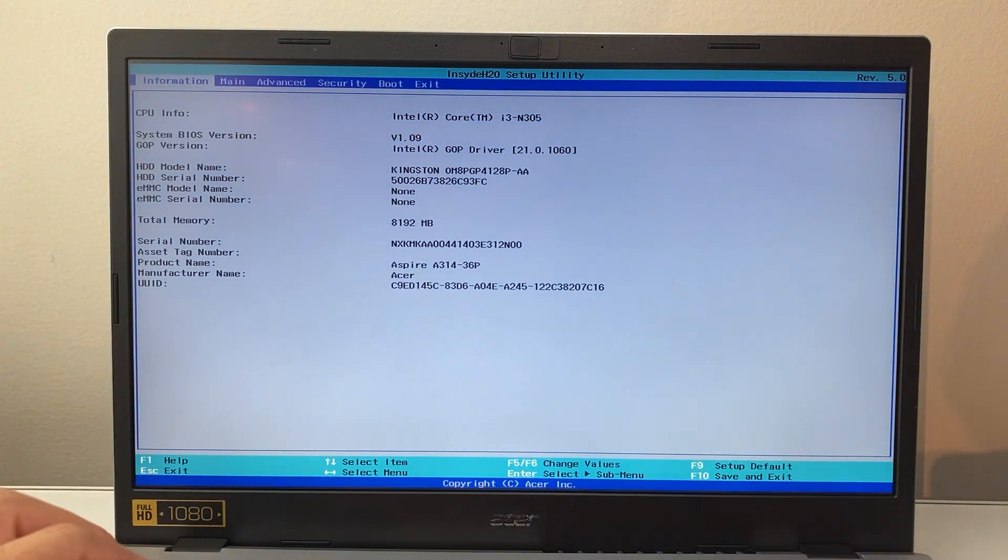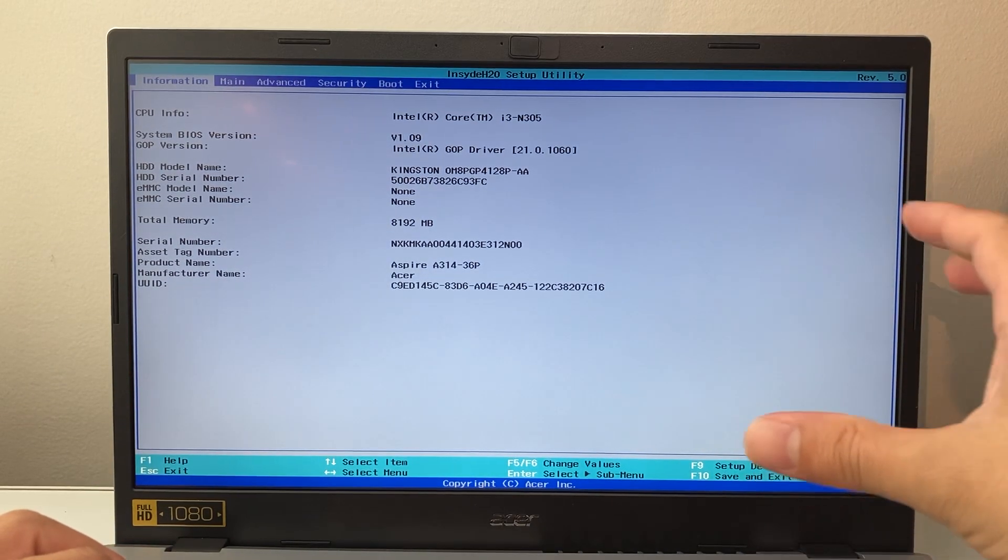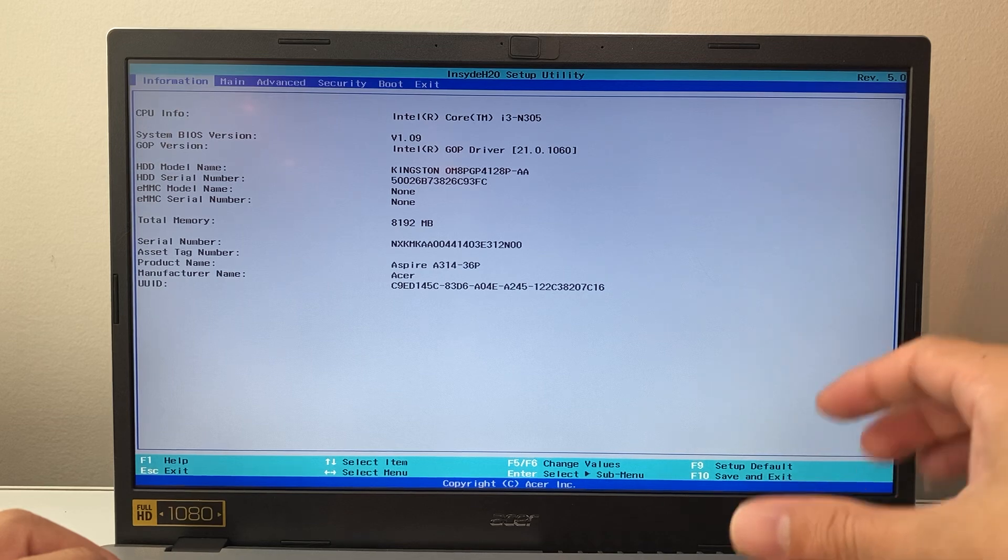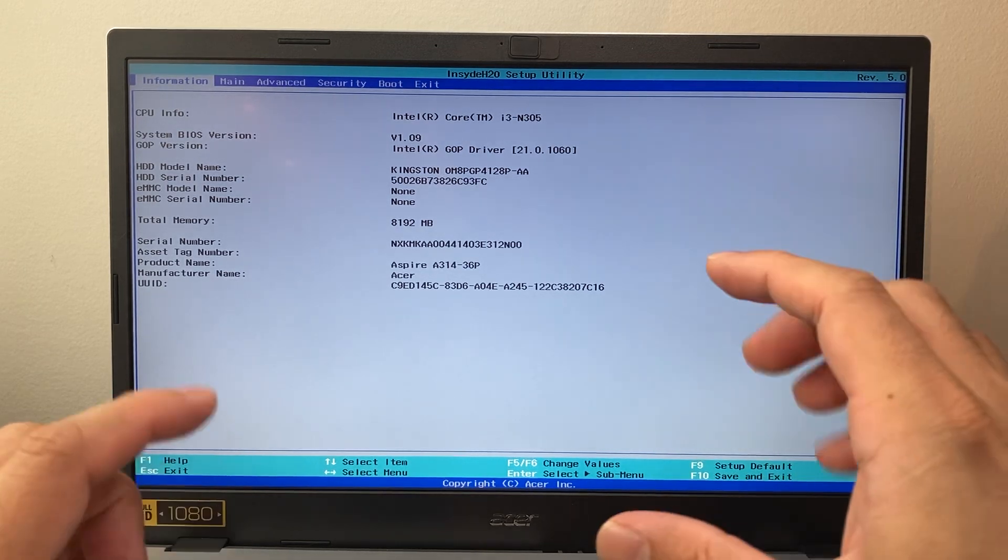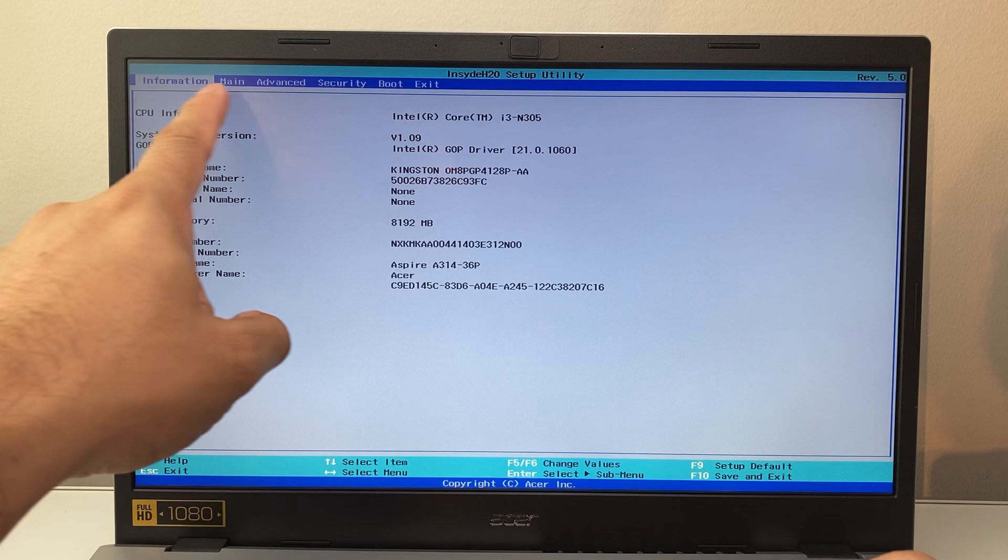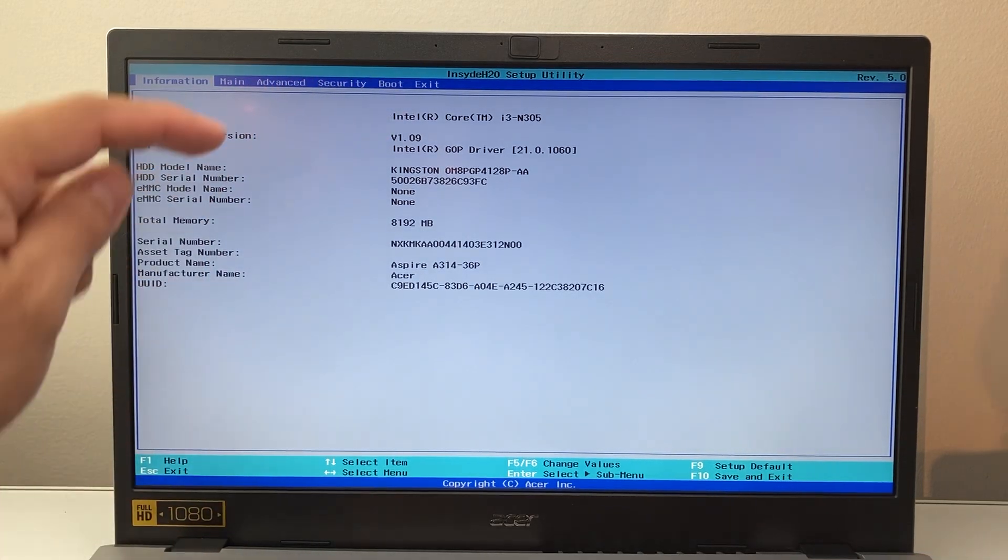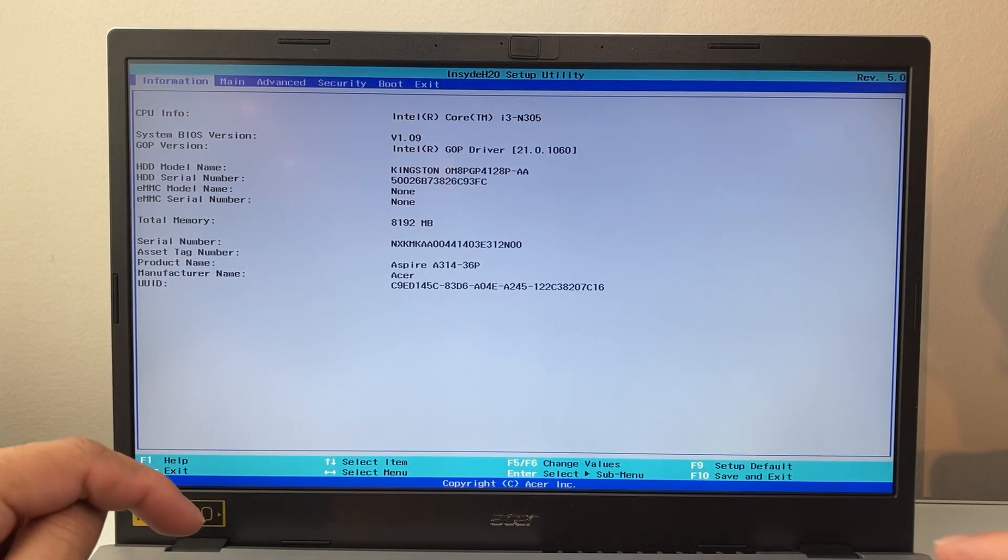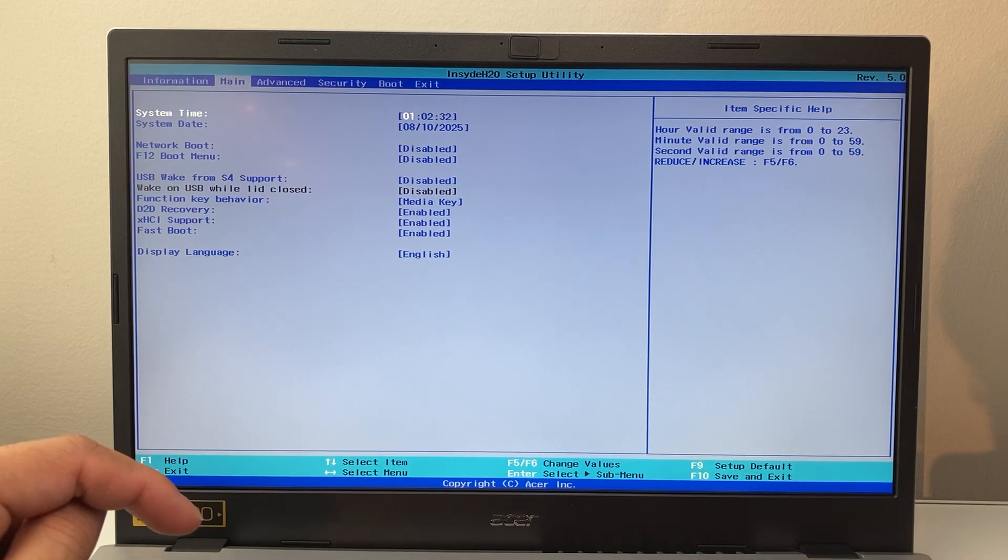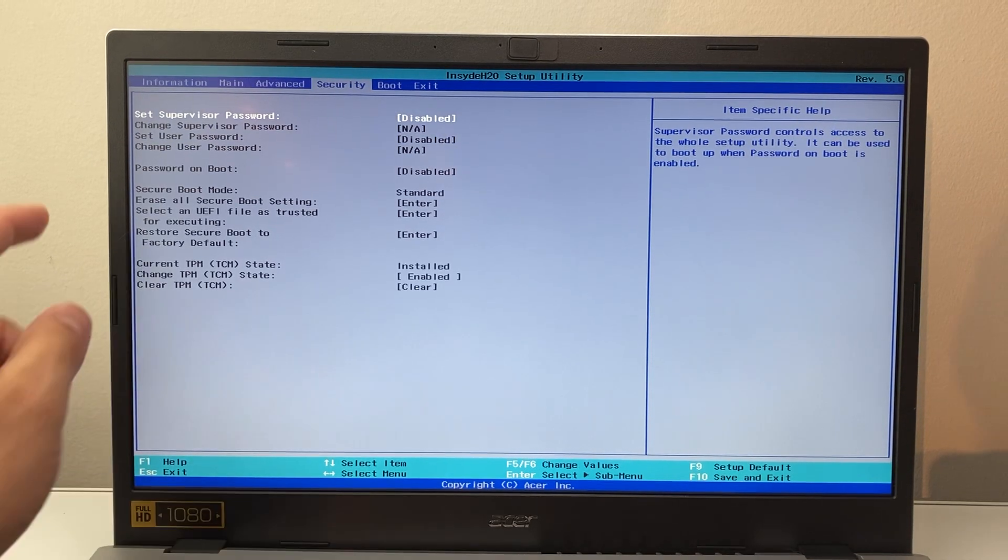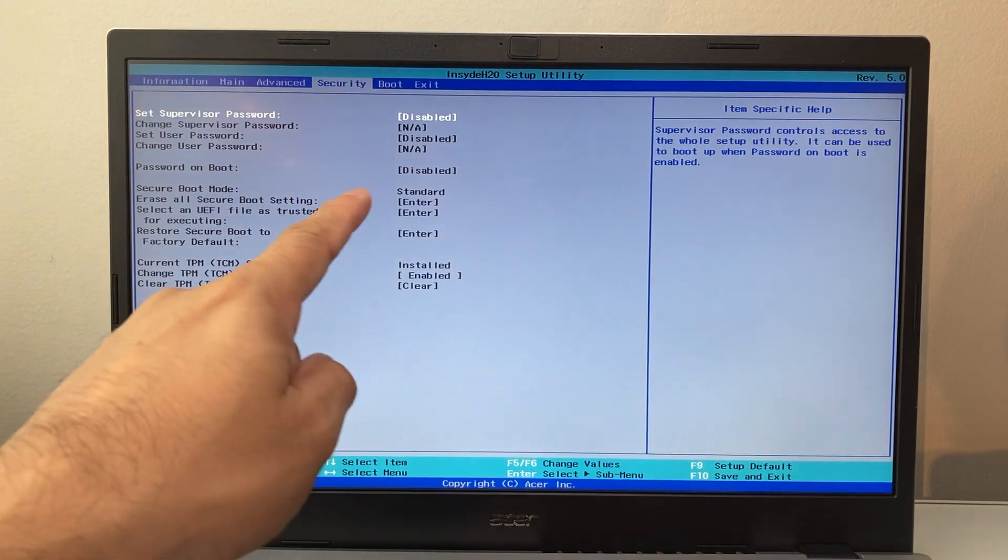And once you restart, you're going to basically be in a setup utility. Now depending on the model that you have, it's going to look like this or something slightly different, but it will have different options here, either tab or different scroll options. So what you can do is use your keyboard. You're going to go ahead into usually the security section, you'll see the secure boot mode.